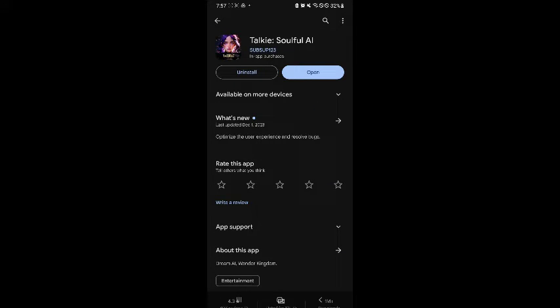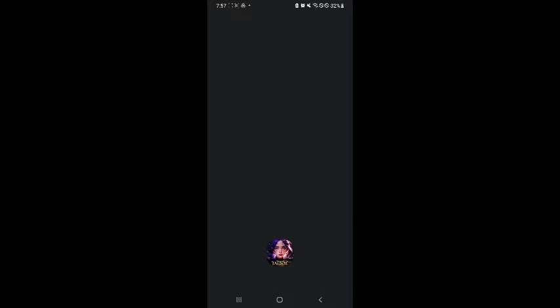By clicking on Install or Download, you will be able to install this on your mobile device. After that, simply click on Open to get started.